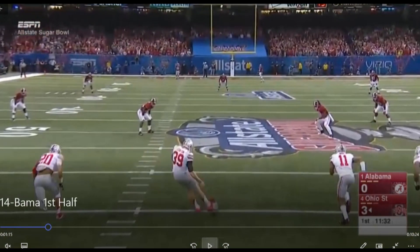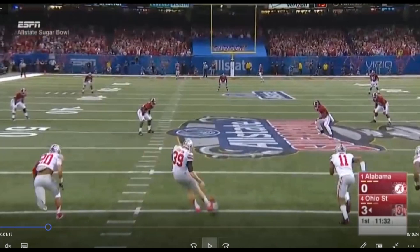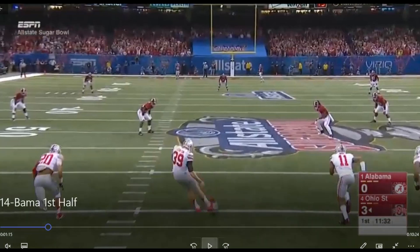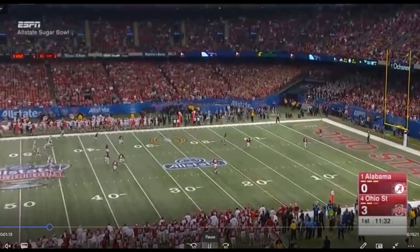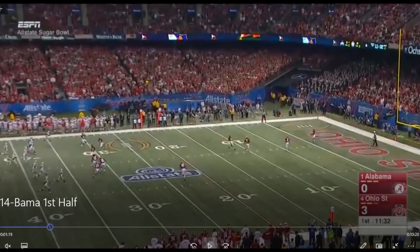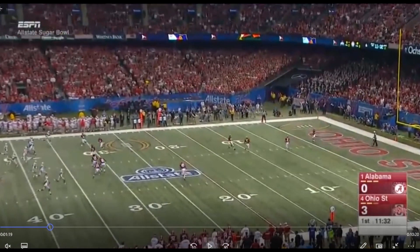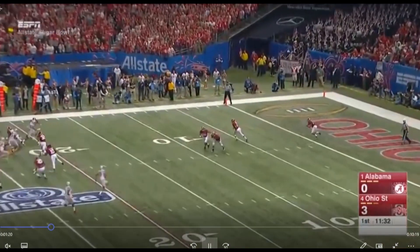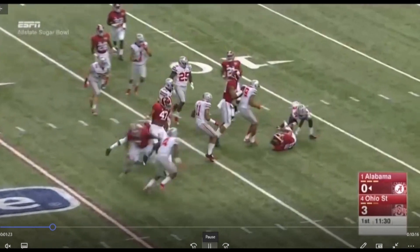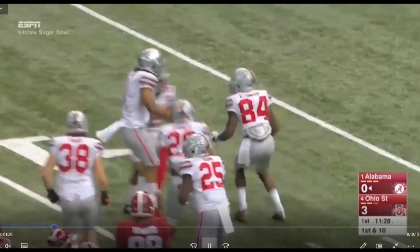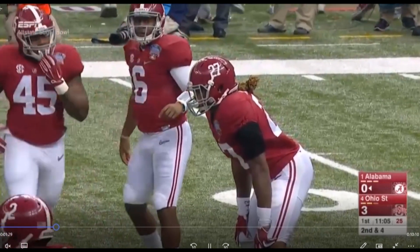We ended up kicking a field goal. One thing not talked about enough: Corey Smith had one of the most dominant special teams performances ever in this game — Nick Saban even said it. Him and Garyon Conley were a good three yards in front of everyone at the 35-yard line. Watch Corey Smith, unblockable at the top of the screen, making the stop on the 12-yard line. Ridiculous impact in the game.